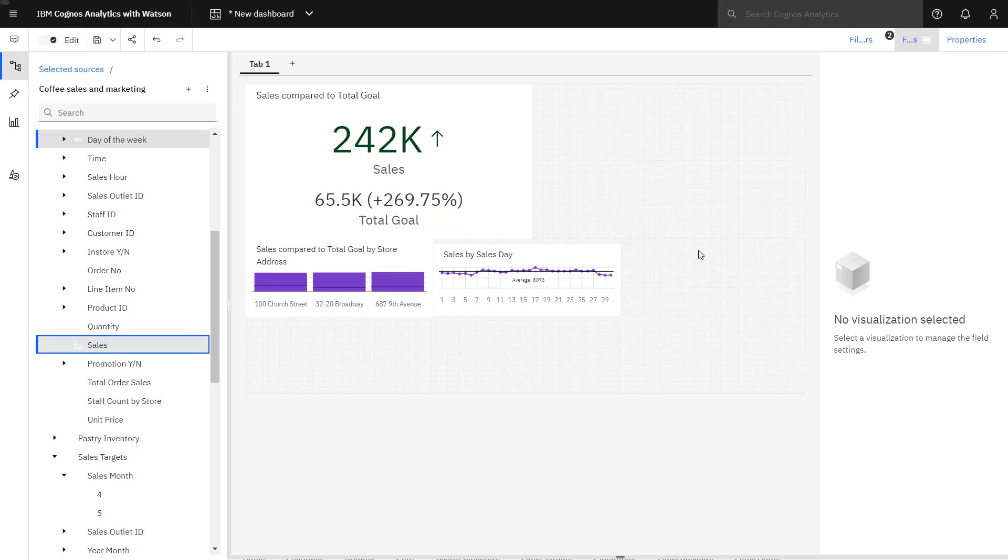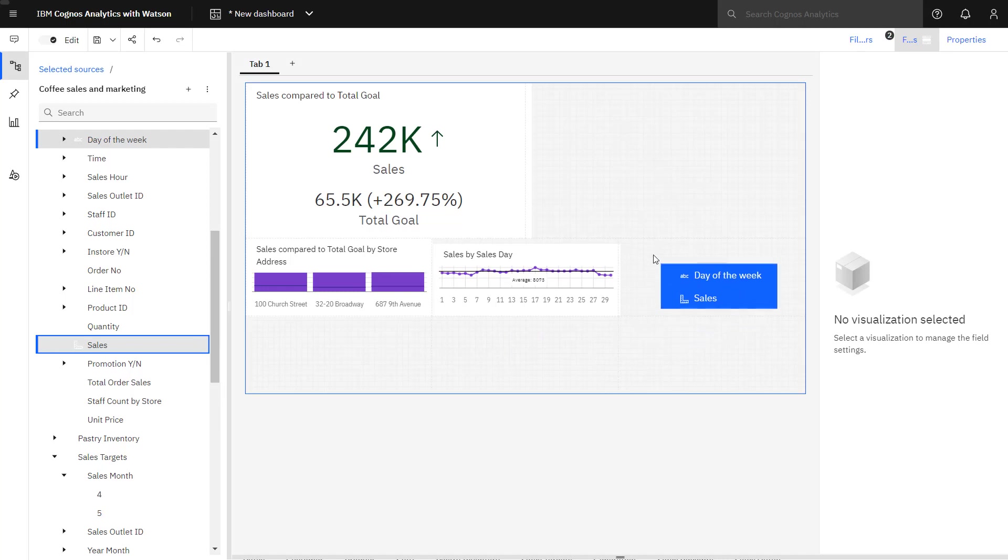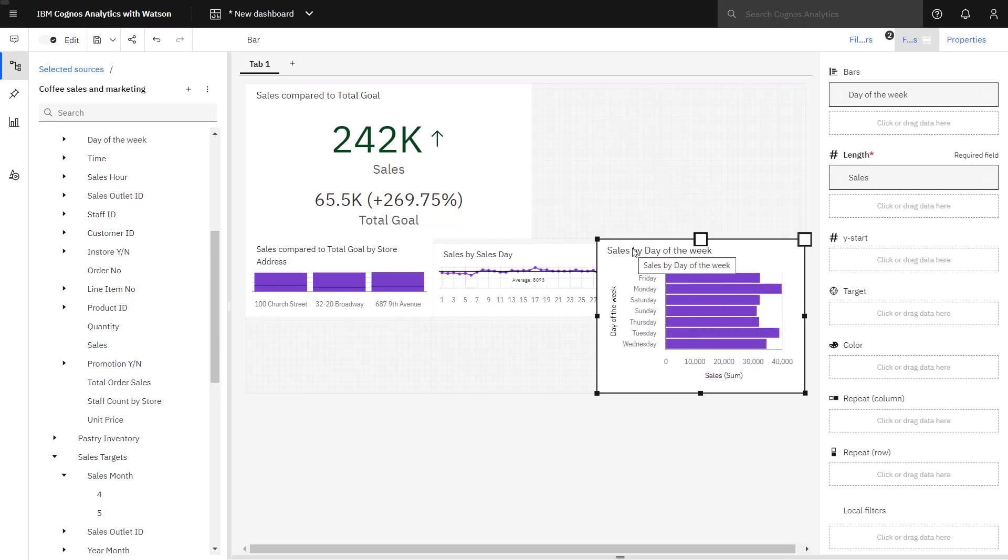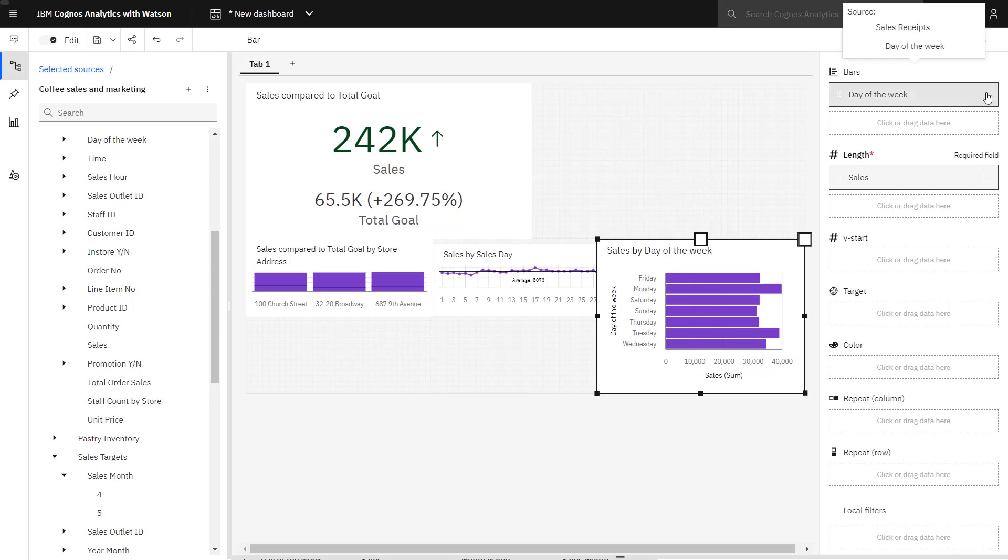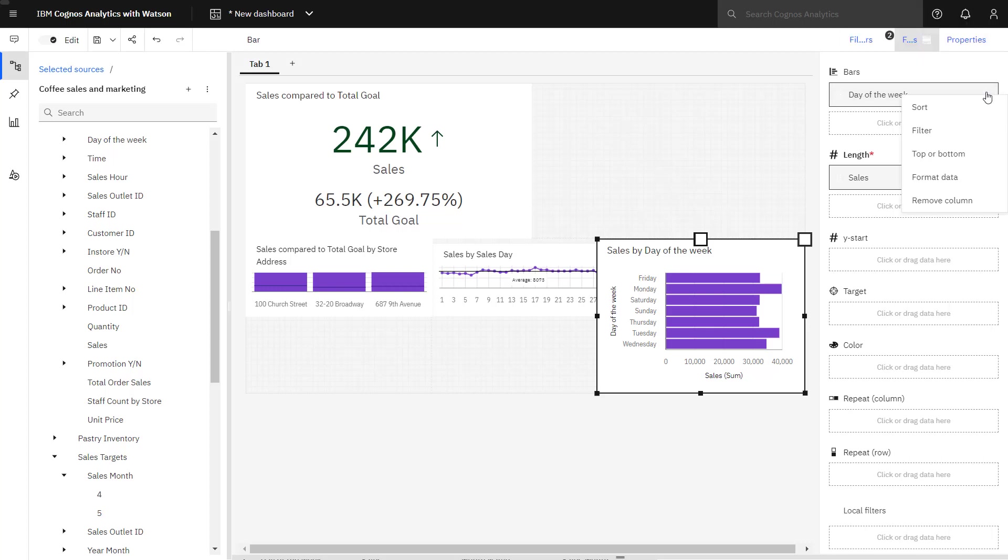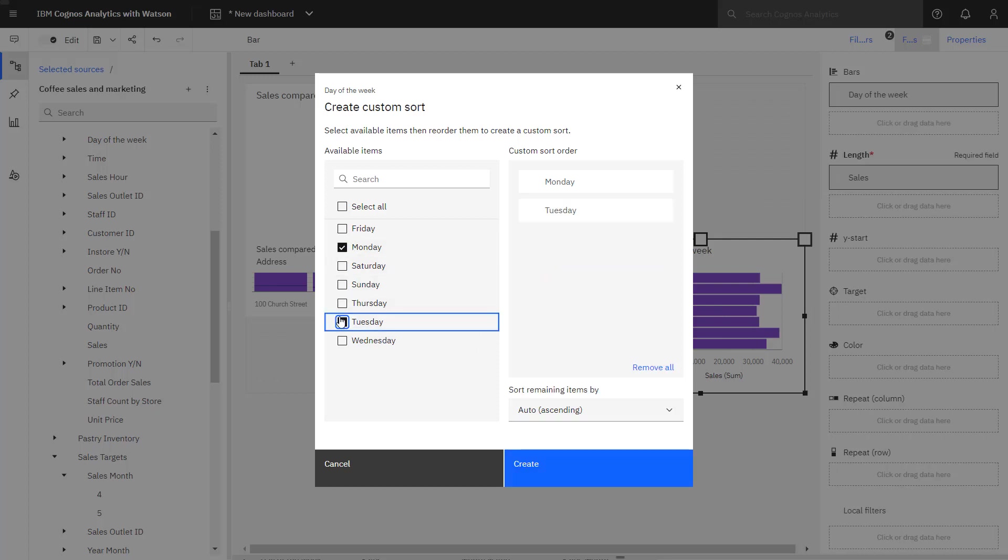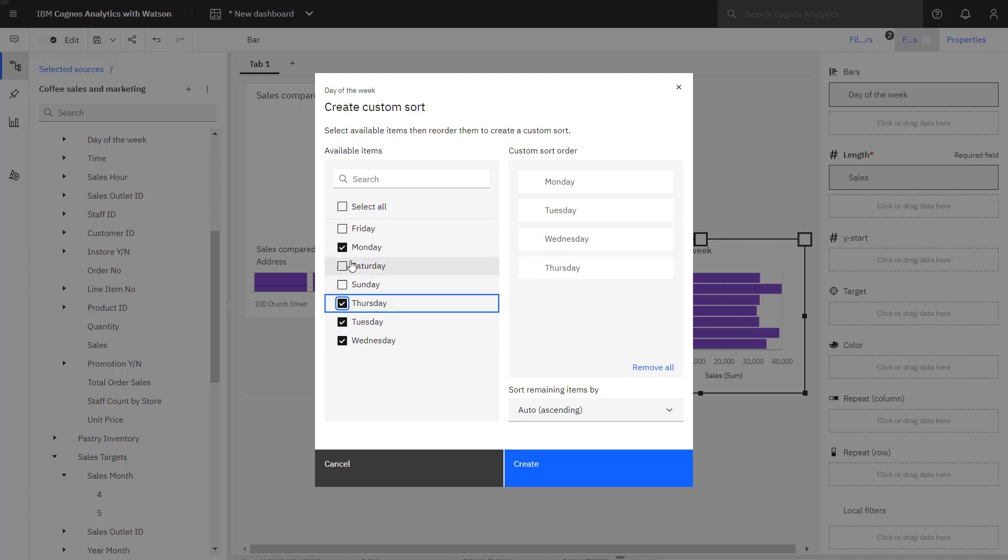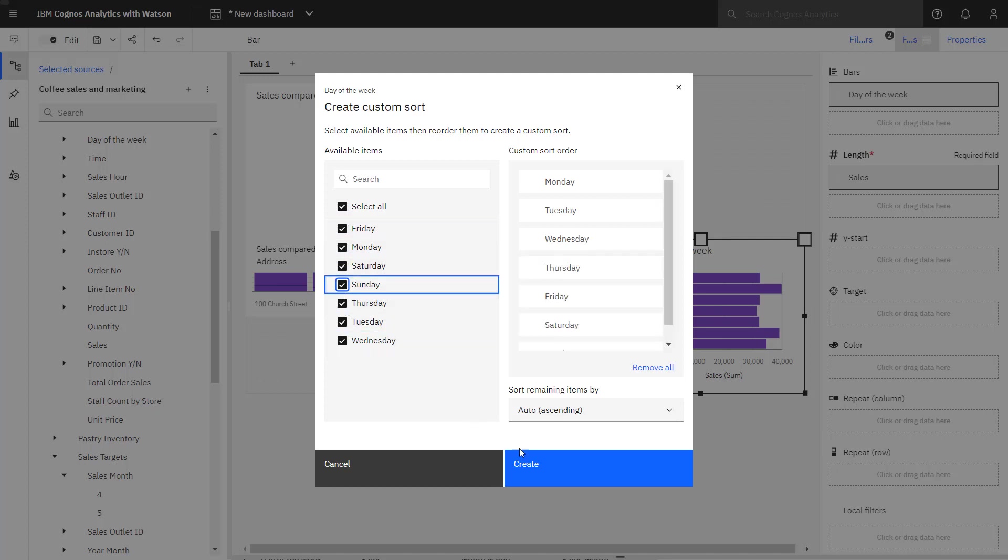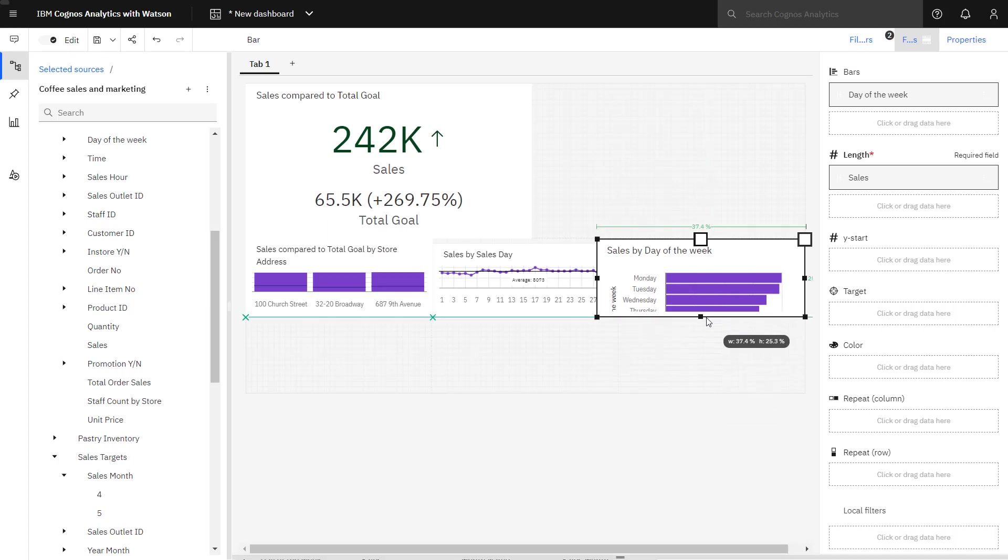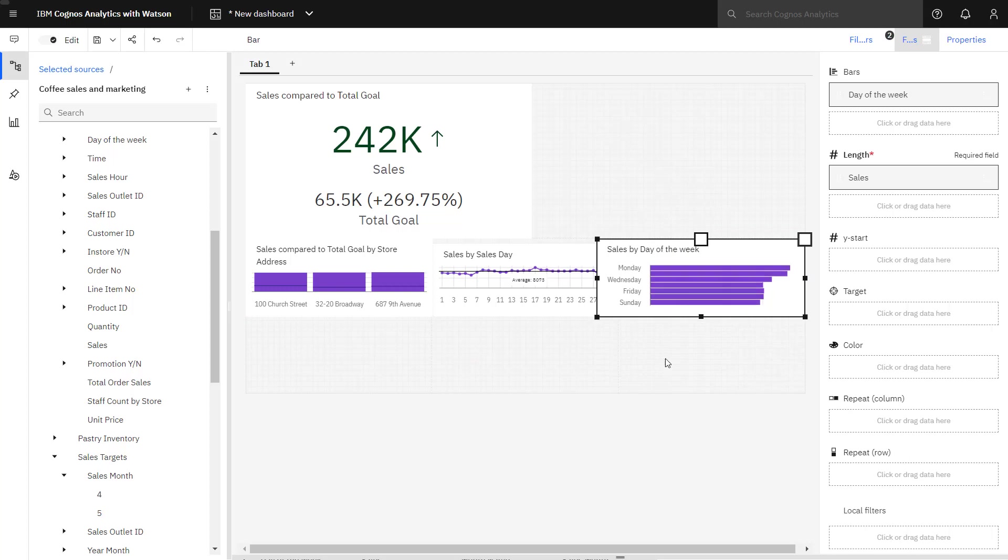To get insight into sales by day of the week, day of the week and sales is selected and dropped on the canvas. And a bar chart is created. I can apply a custom sort to day of the week so that I get it in the day-by-day order starting my week at Monday. Again resizing my chart to fit the defined template area.